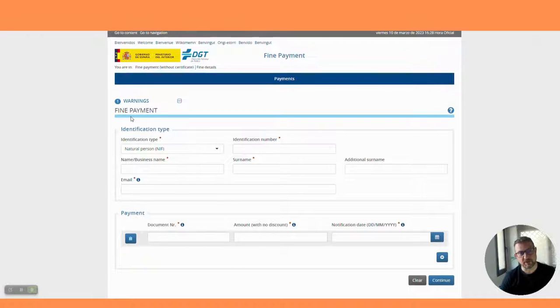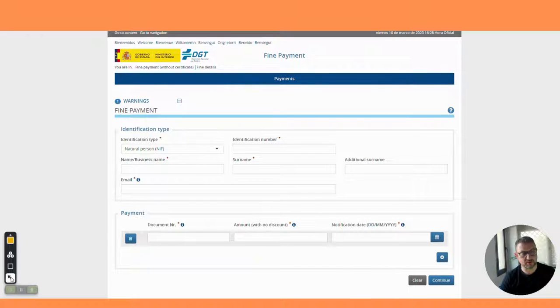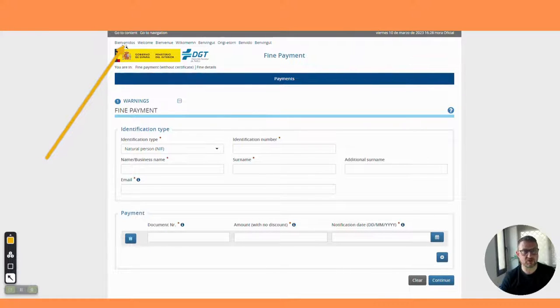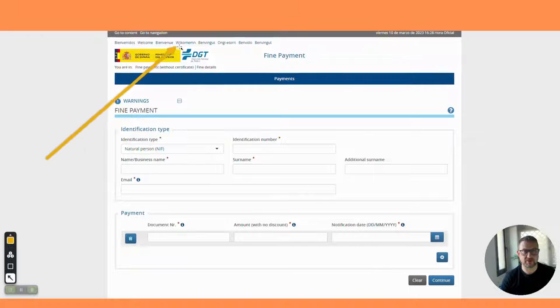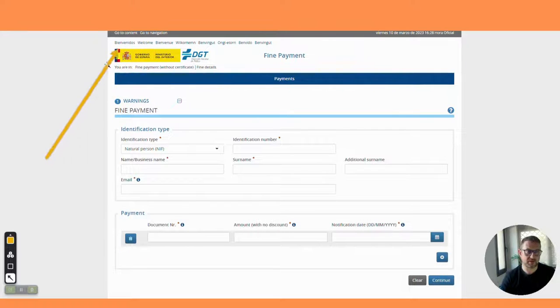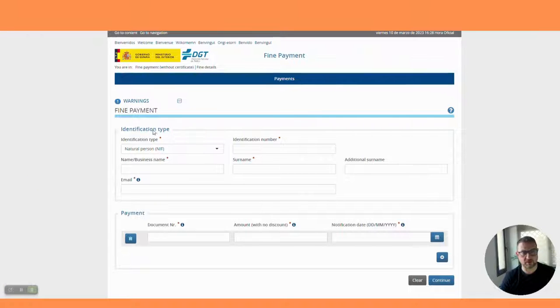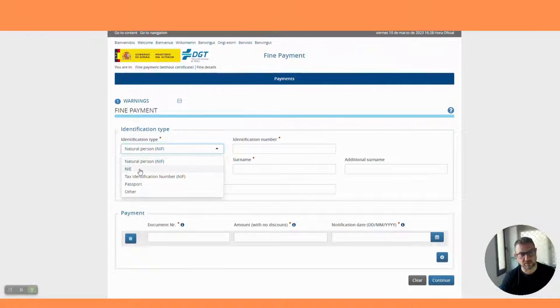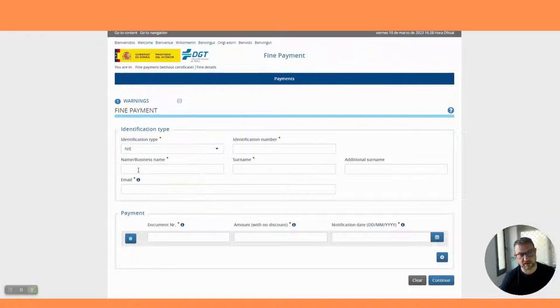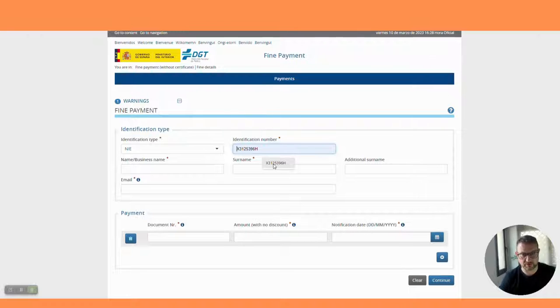Fine payment - you can see this has automatically come up in English. You do have at the top here the options to change the language. Very, very easy. What we're going to do here first of all: identification type, well the type we're using is an NIE.